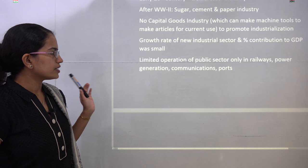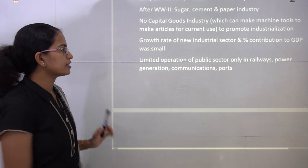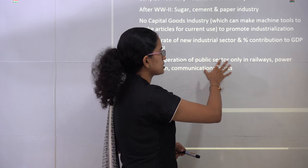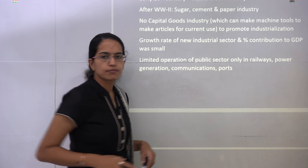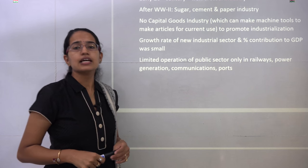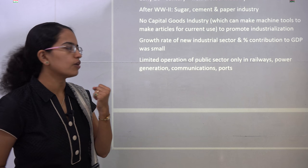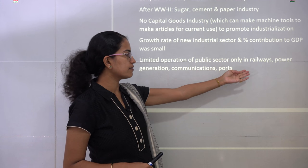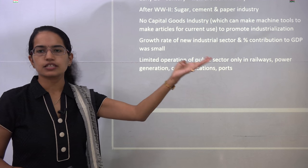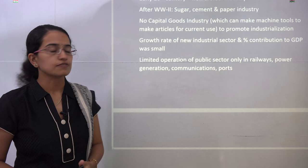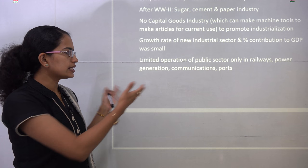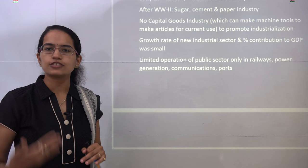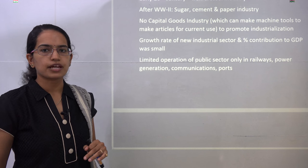Most operations were governed by the public sector, which maintained only a few things: railways, power generation, communication, ports, and telegraphs. Only these services were under the public sector; the rest were under private hands, where no significant development was seen.